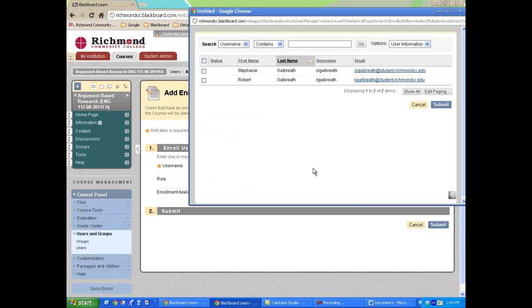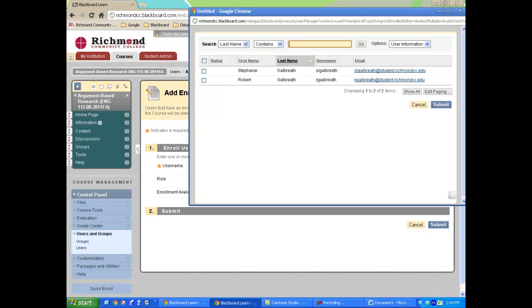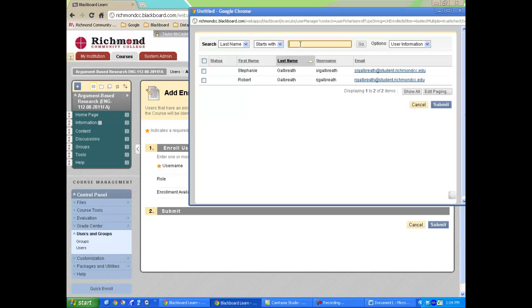In the new window, use the Search filter to locate the user. In this case, I know the student's last name, and I know it starts with a G.